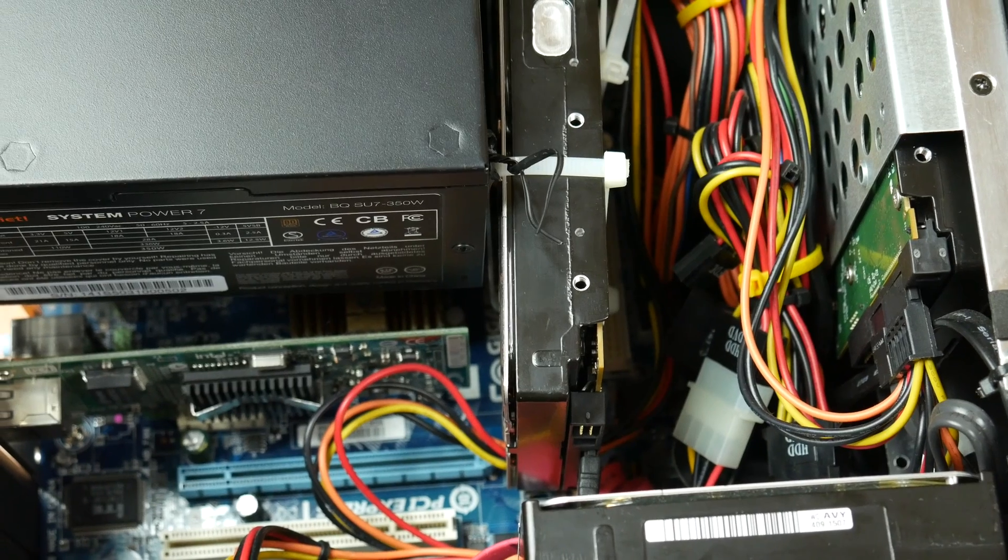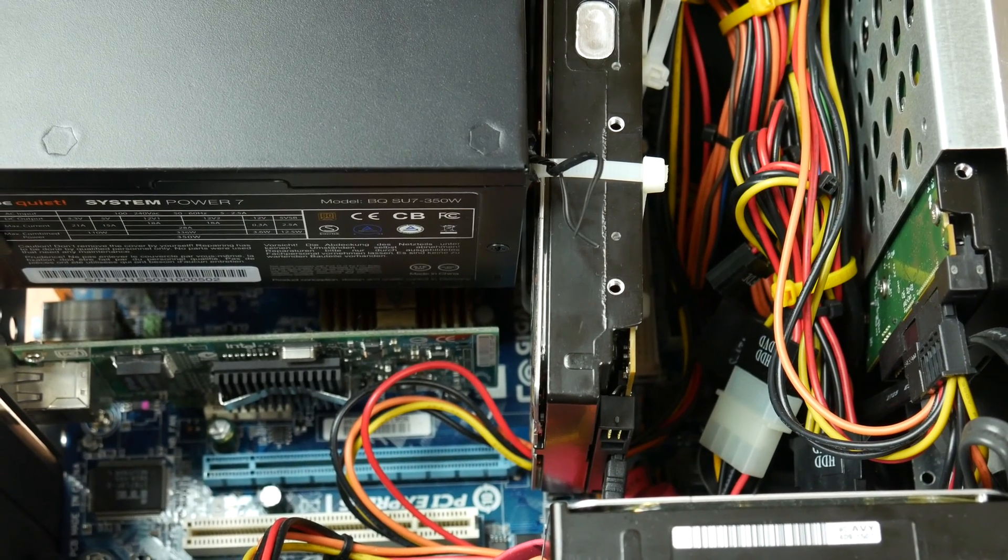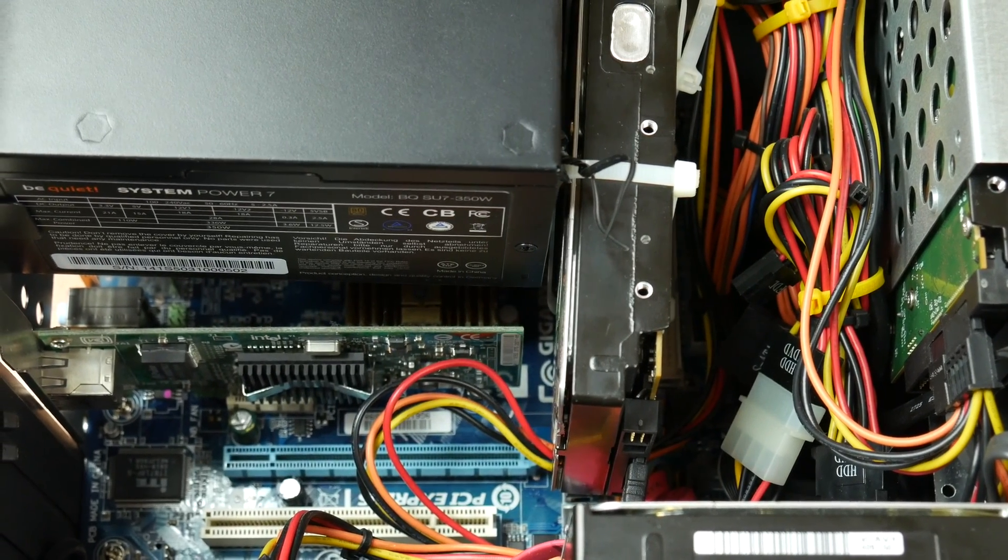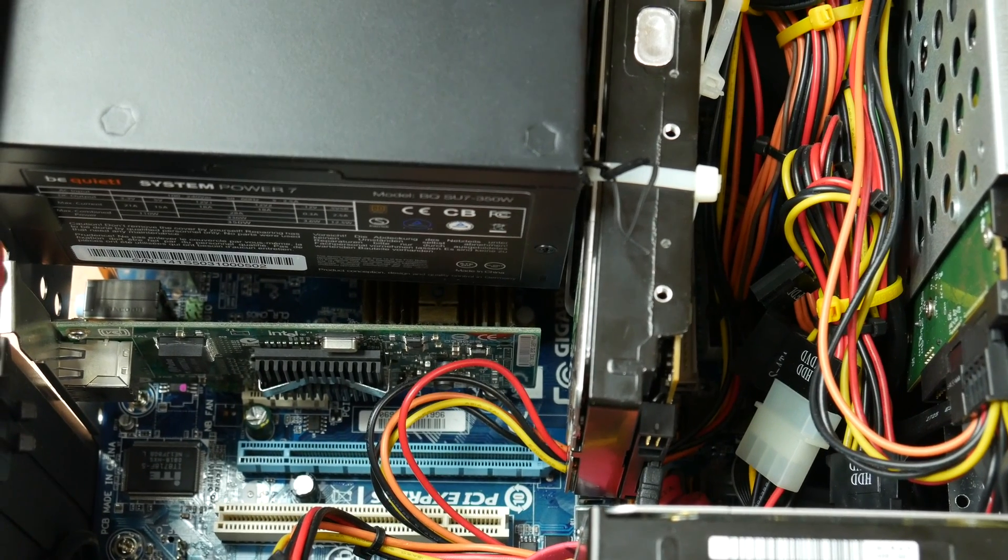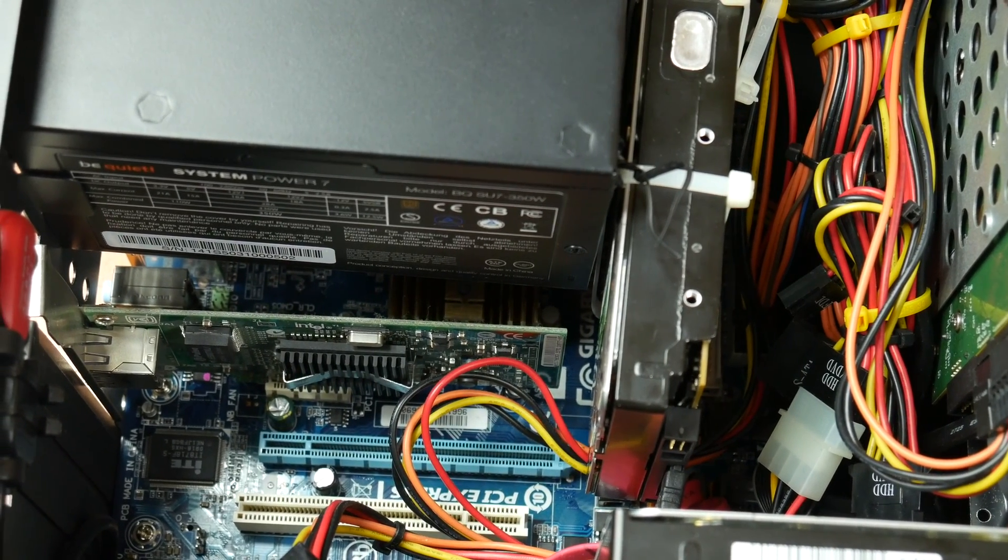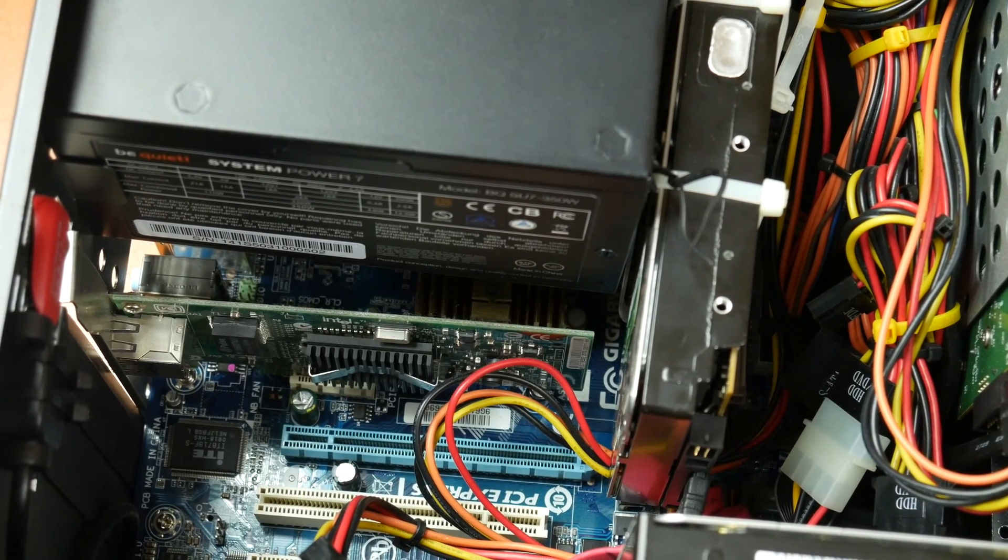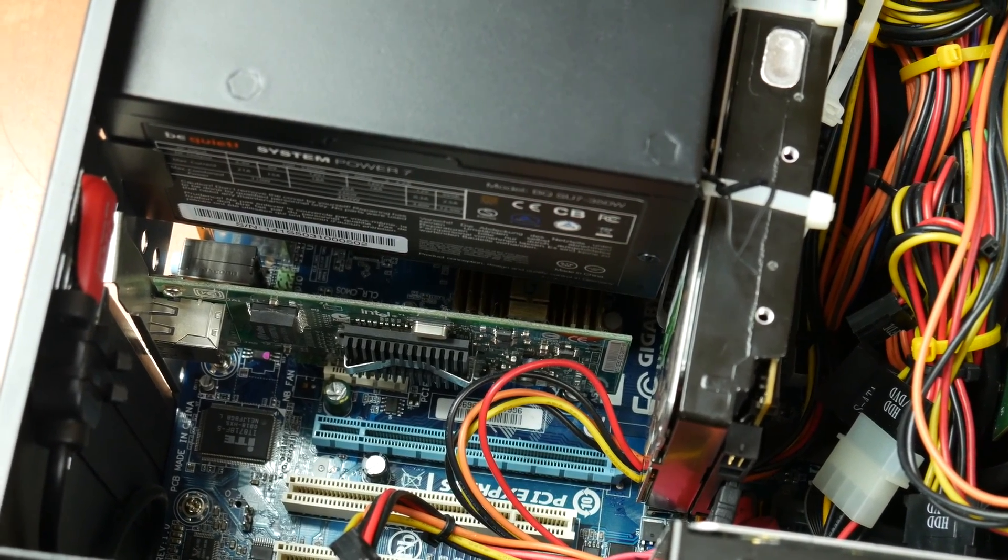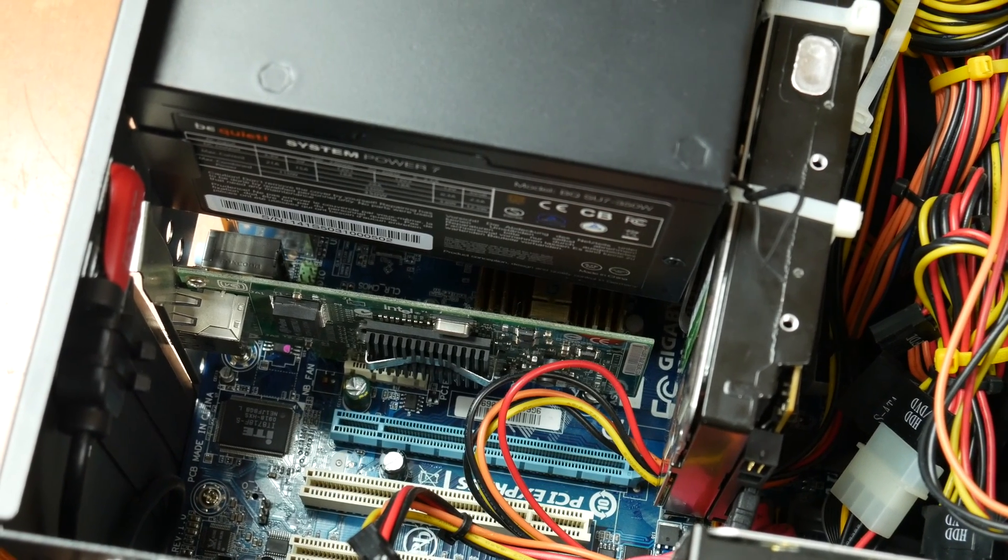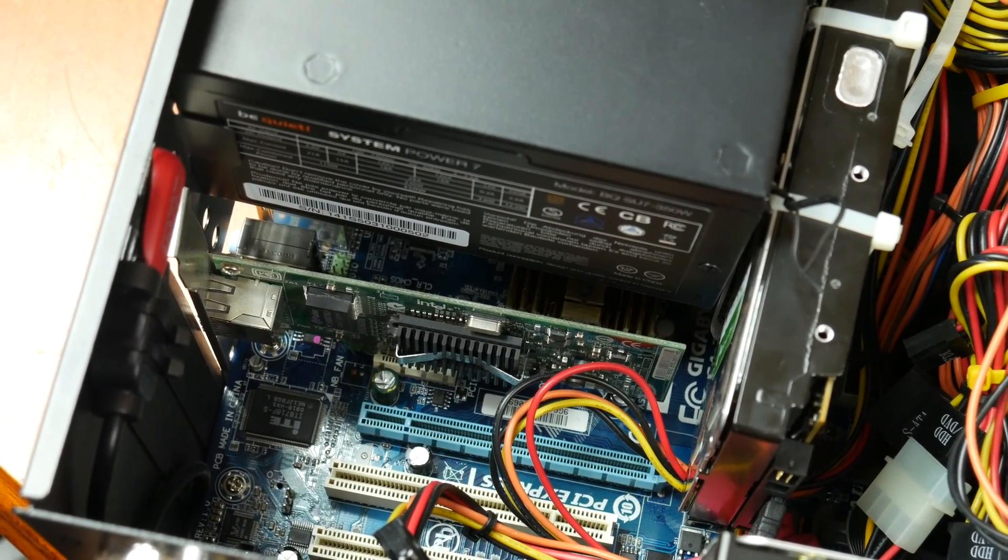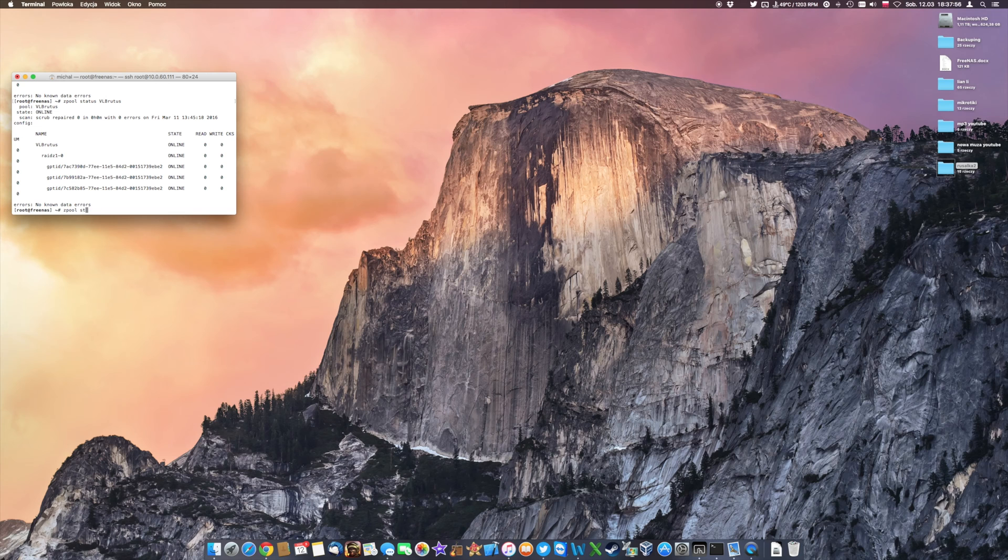So the scenario number two. Let's assume for a moment that you built yourself a FreeNAS with a ZFS storage and there is a mechanism that is built directly into the ZFS file system that will allow you to discover any data inconsistency, any data problem in a pool. It's very important to run something that is called scrub. So scrubbing your data.